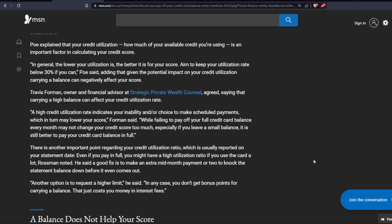There is another important point regarding your credit utilization ratio, which is usually reported on your statement date. Even if you pay in full, you might have a high utilization ratio if you use the card a lot, Rossman noted. He said a good fix is to make an extra mid-month payment or two to knock the statement balance down before it even comes out.